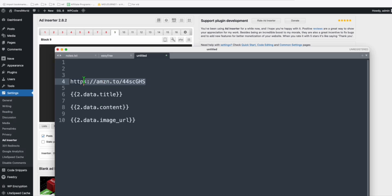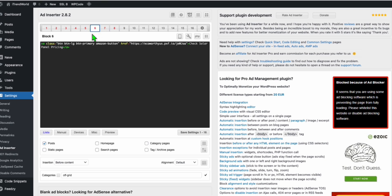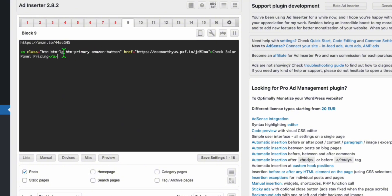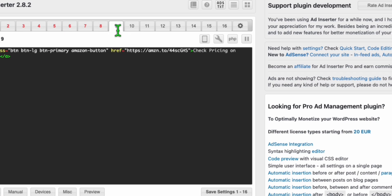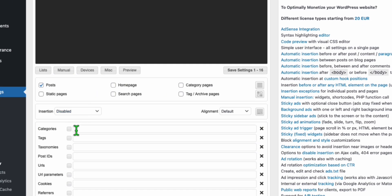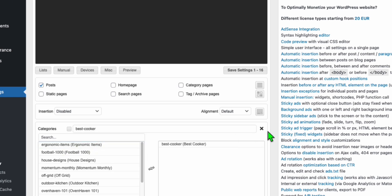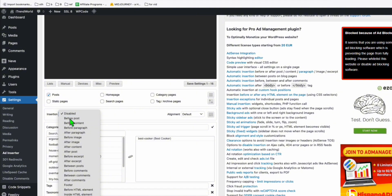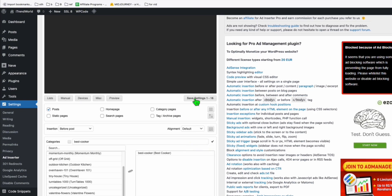Use a blank tab, paste your Amazon affiliate link, copy the button HTML example, and replace the href link with your Amazon link. Change the button text to 'Check Pricing on Amazon.' For tab number nine, allow it to appear only in a certain category — click the list, choose 'best cooker,' and make sure it's whitelisted (the icon is checked). Set the insertion to 'before post content.' Save the settings.